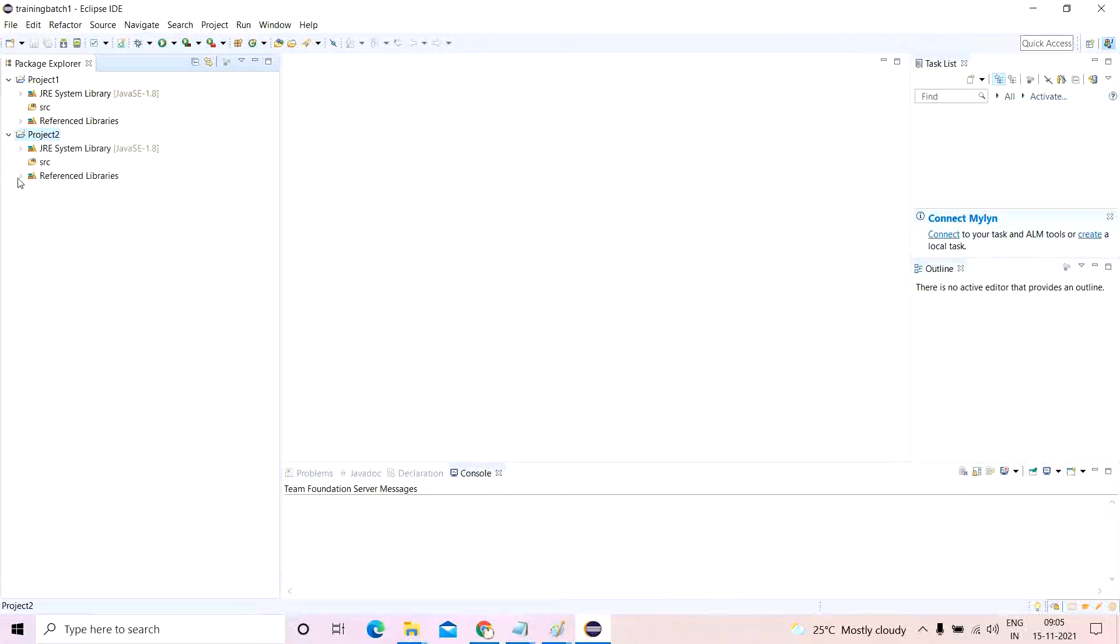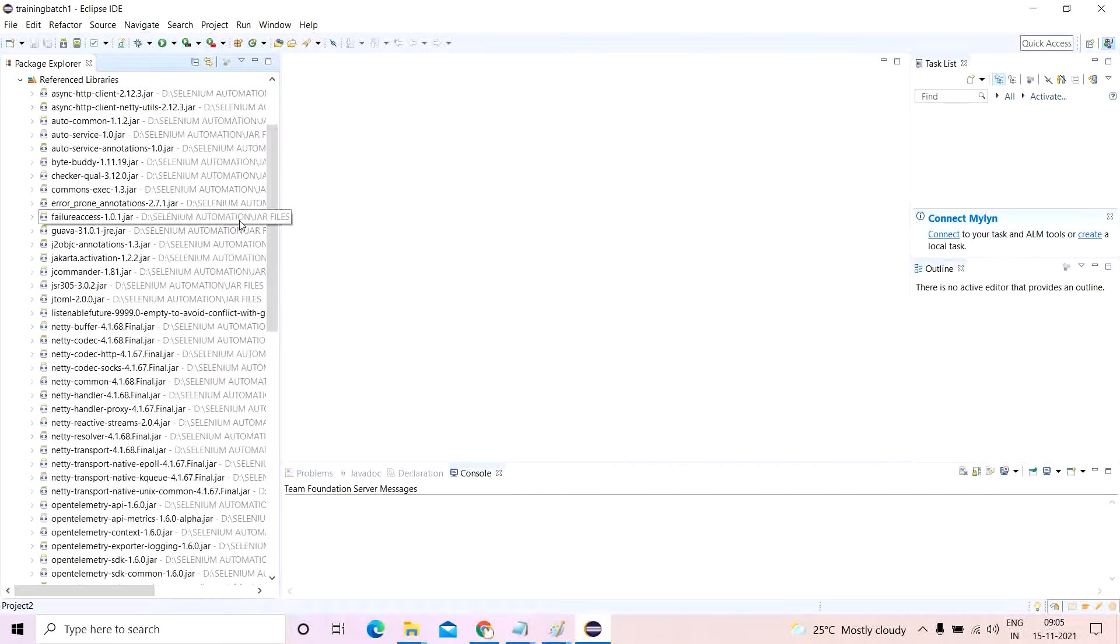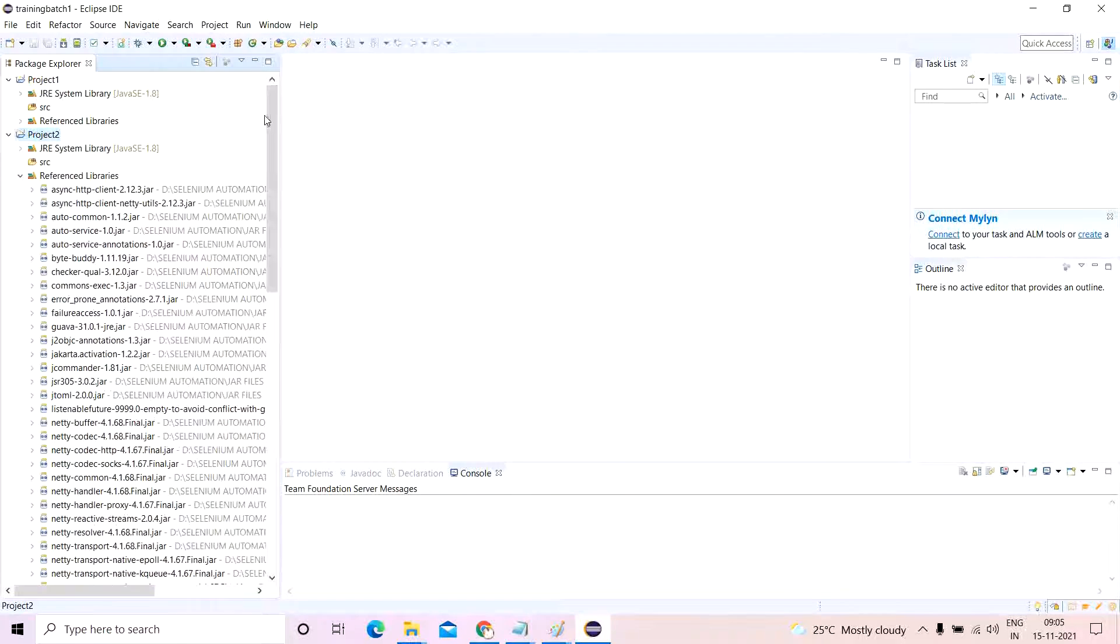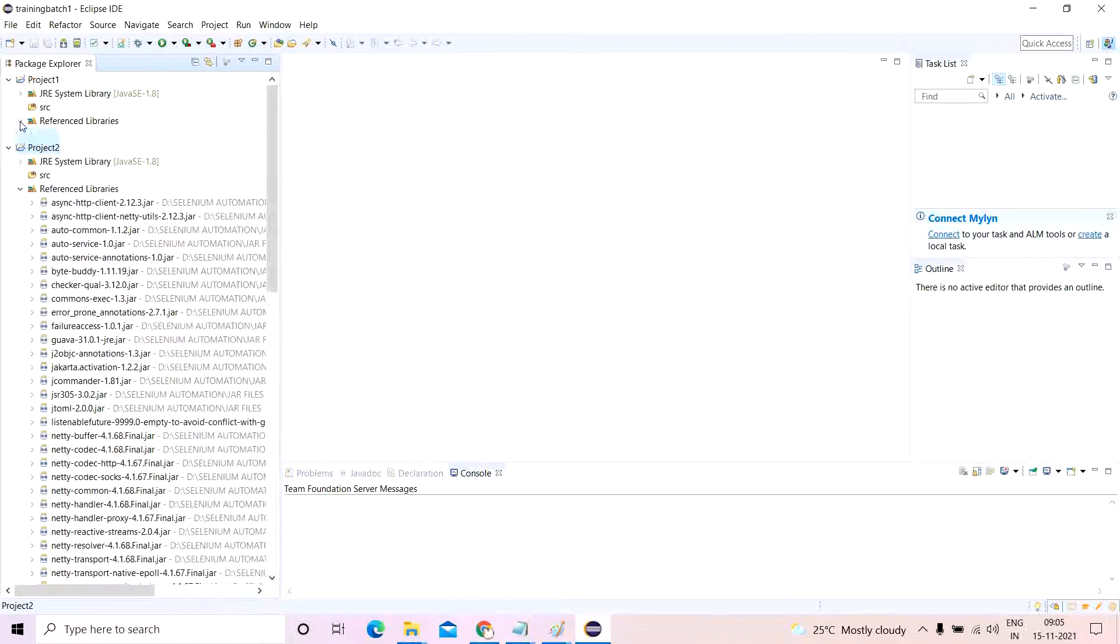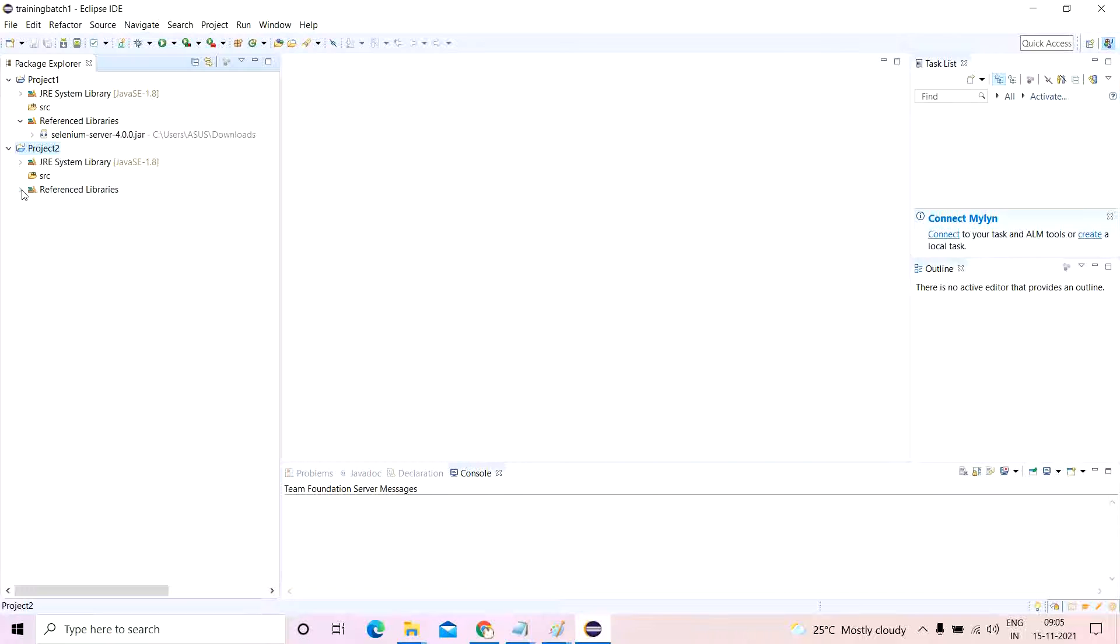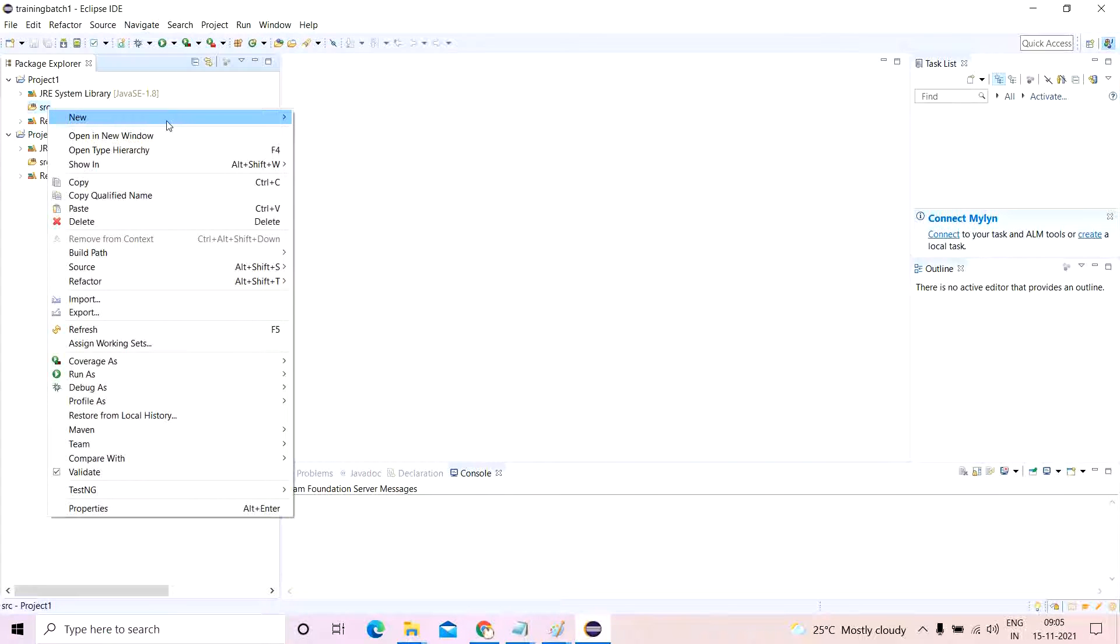So now if I expand this, the reference libraries for the second project are these many. The reference library for the first project is this. Will I see certain deviation in my code with respect to this? So let me just create a simple package.